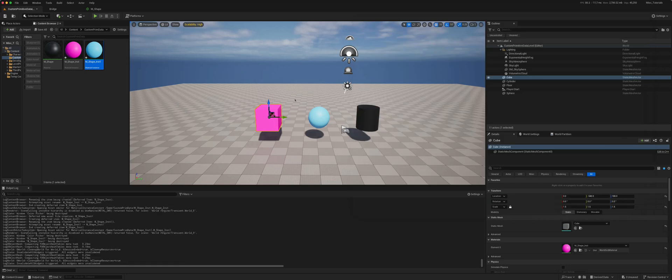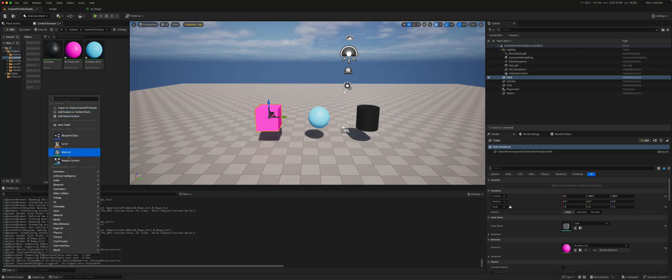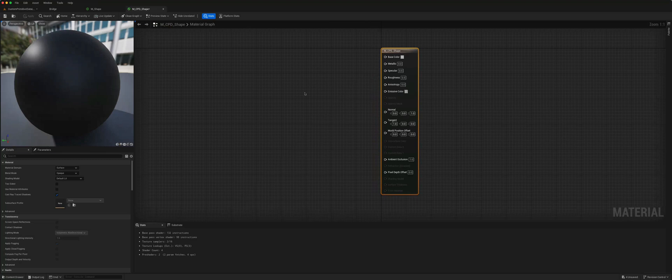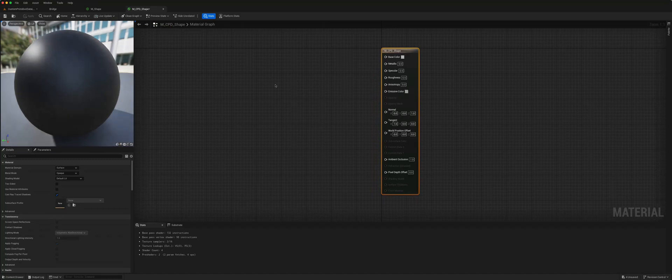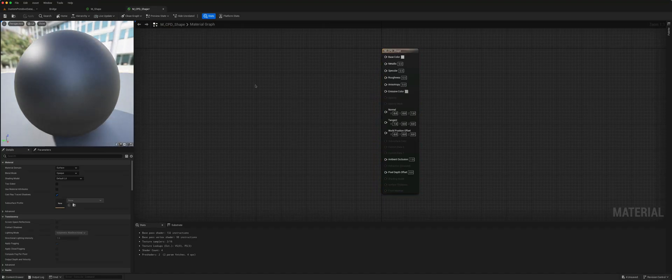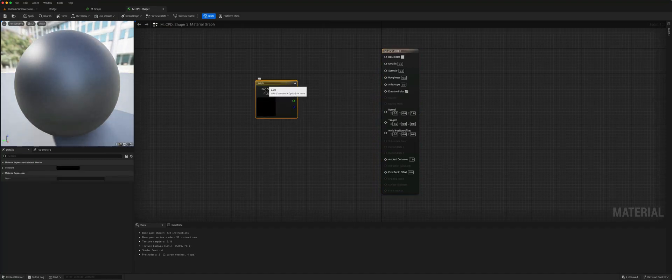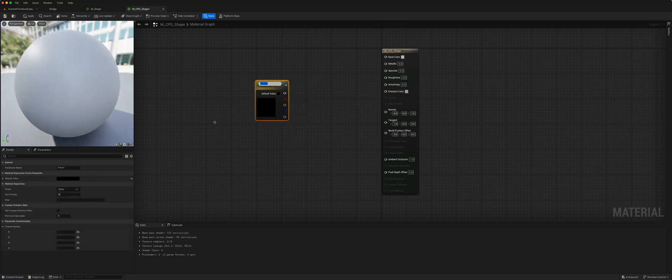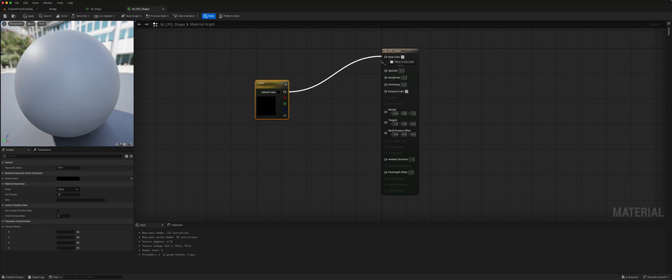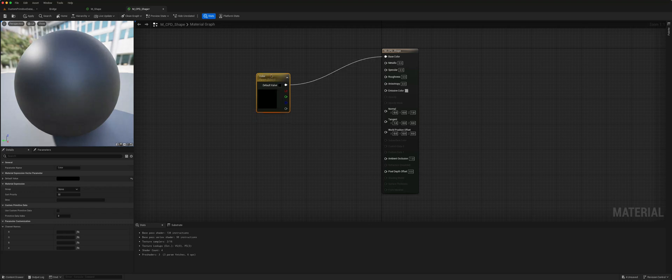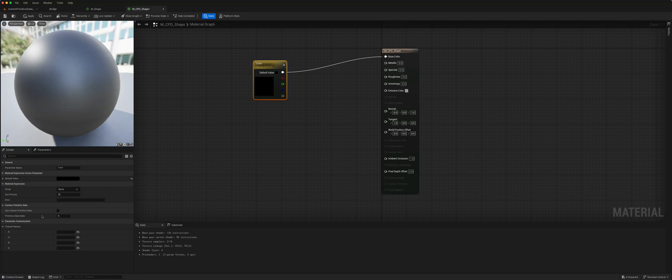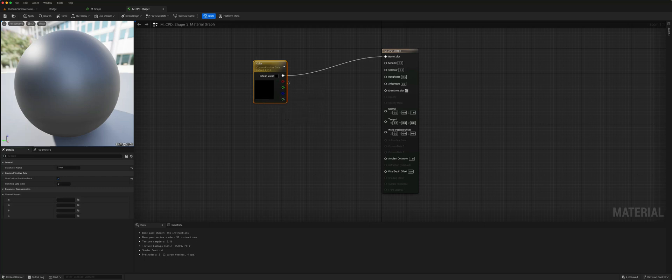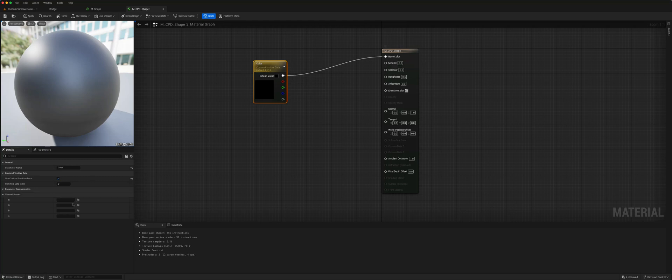What we can do instead is use custom primitive data. If we create another material, this is our material custom primitive data for the shape. Again we do similar, create a vector 3 parameter, press 3 and click to convert this to our parameter and just call this color, and put that into the base color. When you go down here on the actual node you can click custom primitive data, which opens up different channel names: red, green, blue, and alpha, and the full vector comes out as the base color.